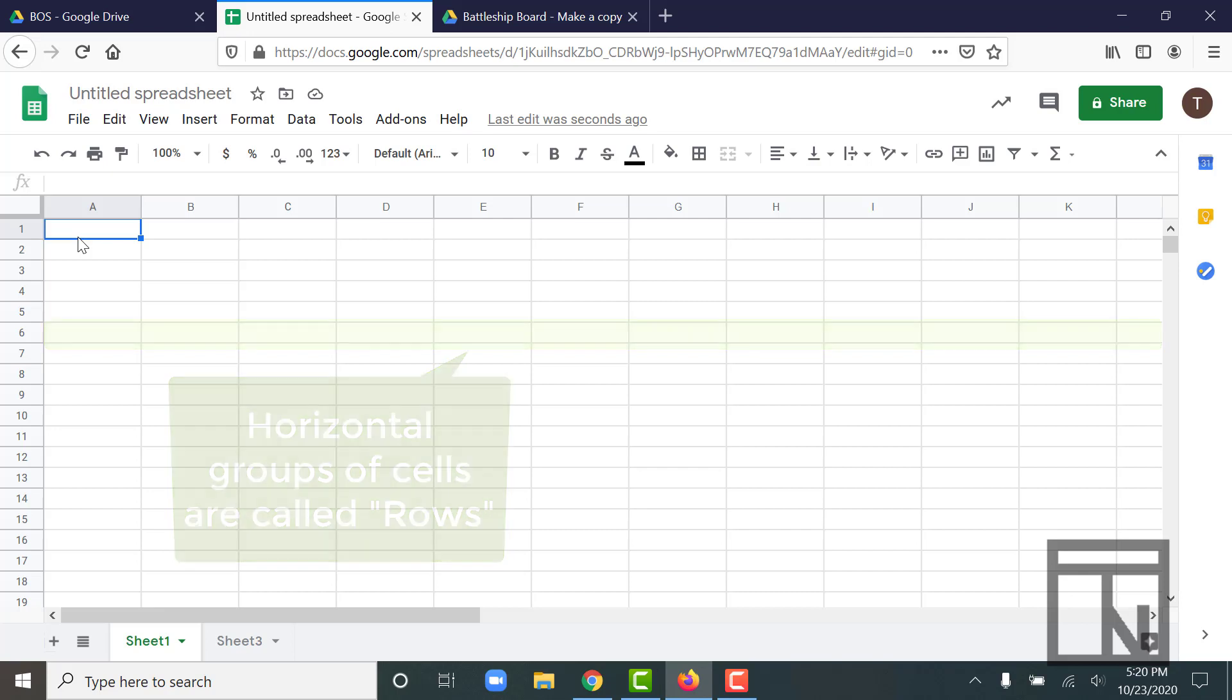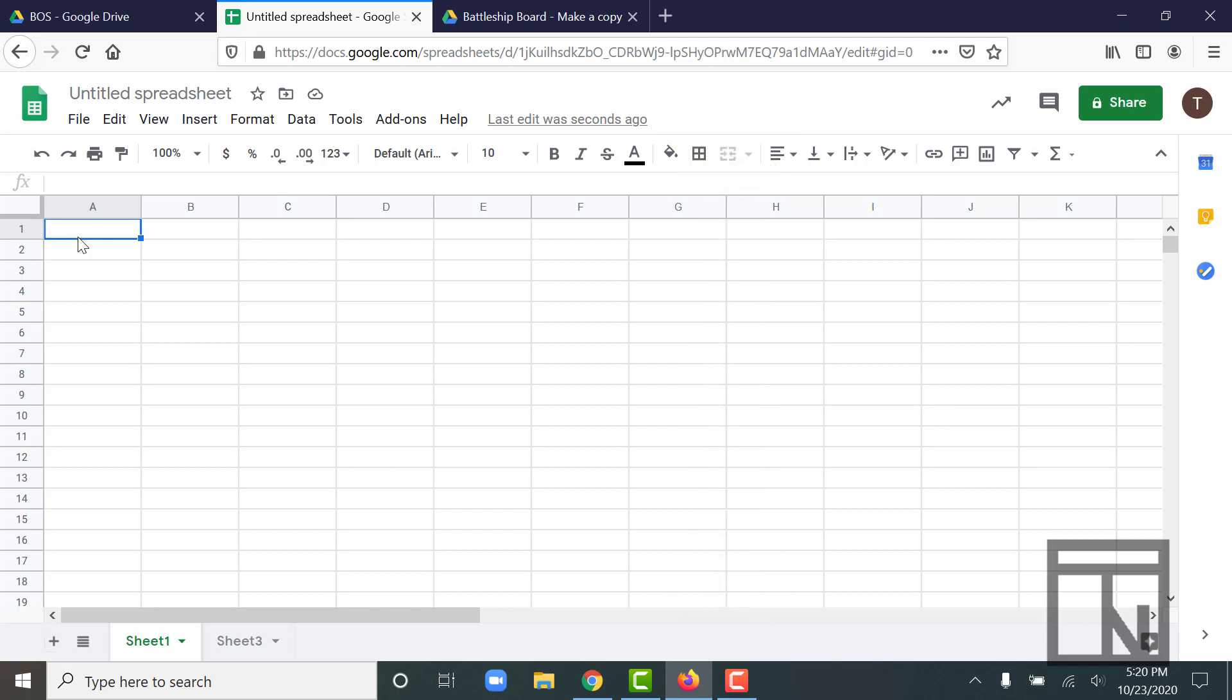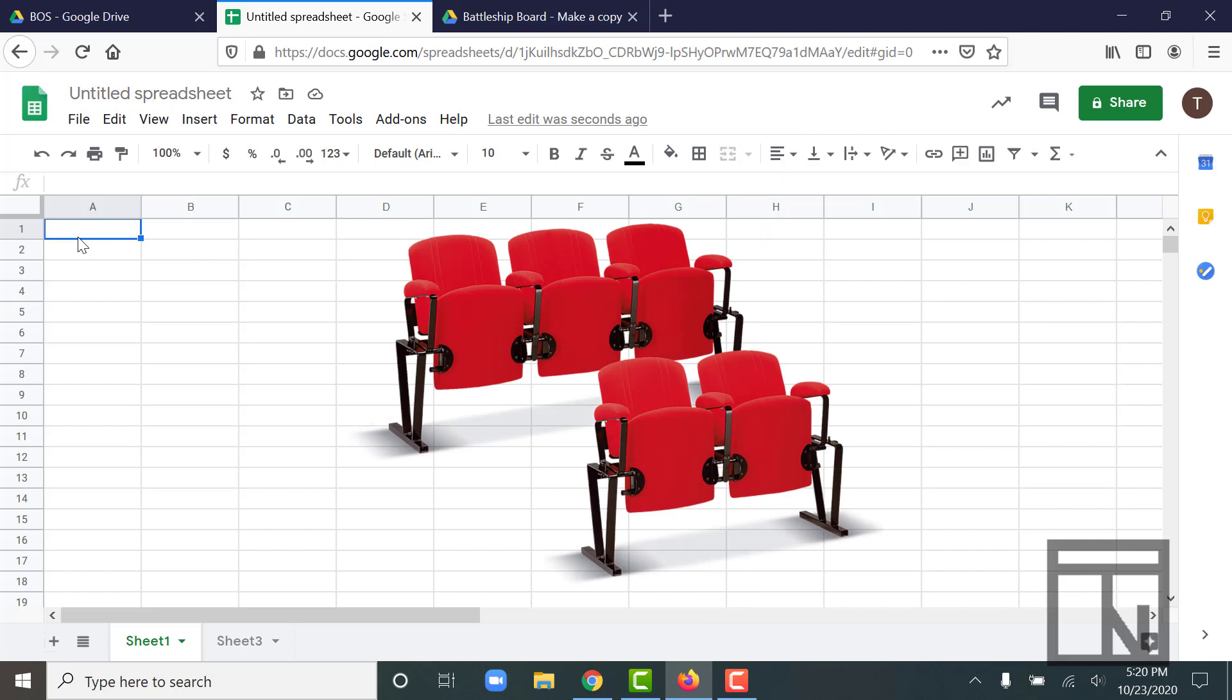So that kind of makes sense because if you think about the word column, it's usually used to describe things that are vertical, like columns on a building. And the word row is usually used to describe things that are horizontally grouped, like a row of chairs or a row in a field.